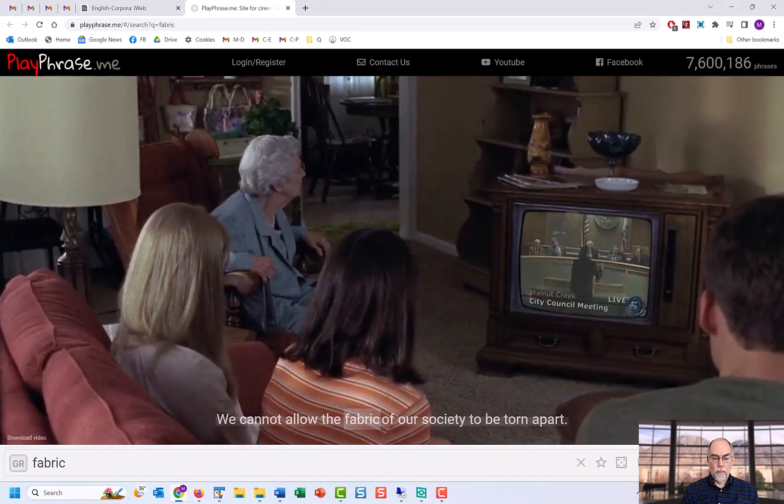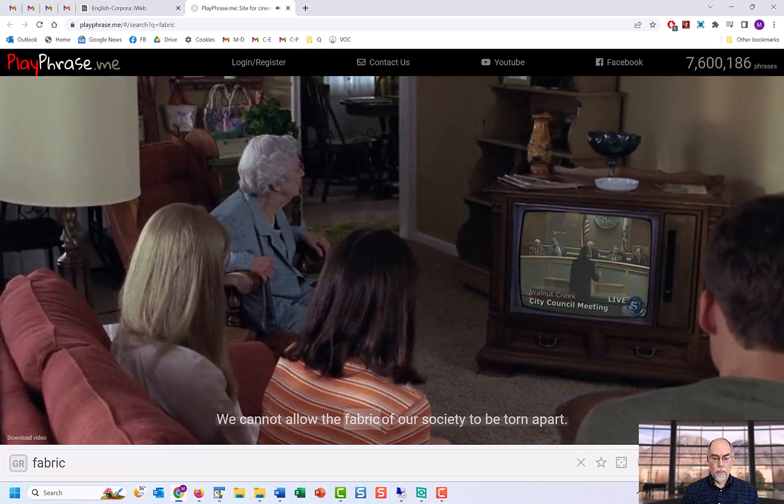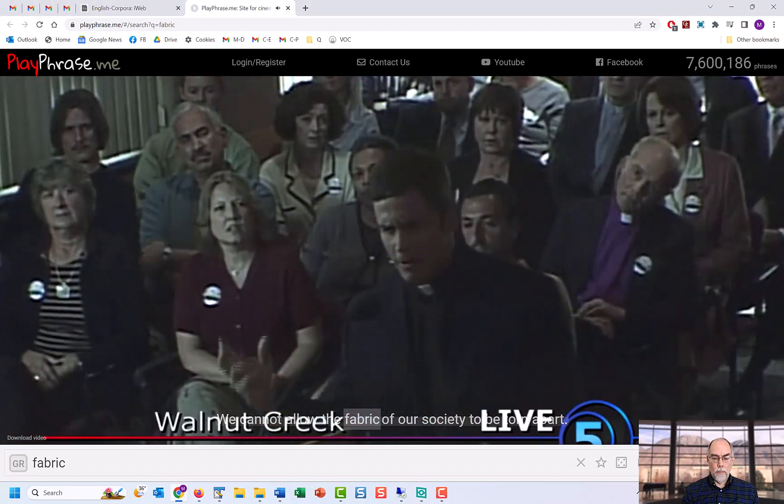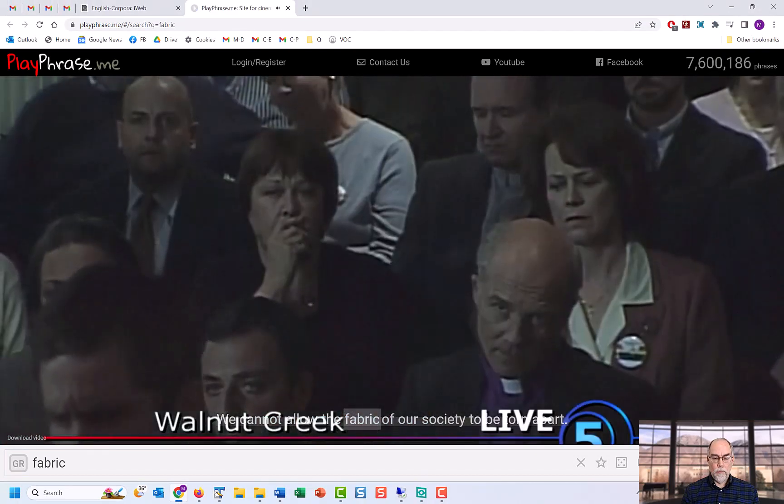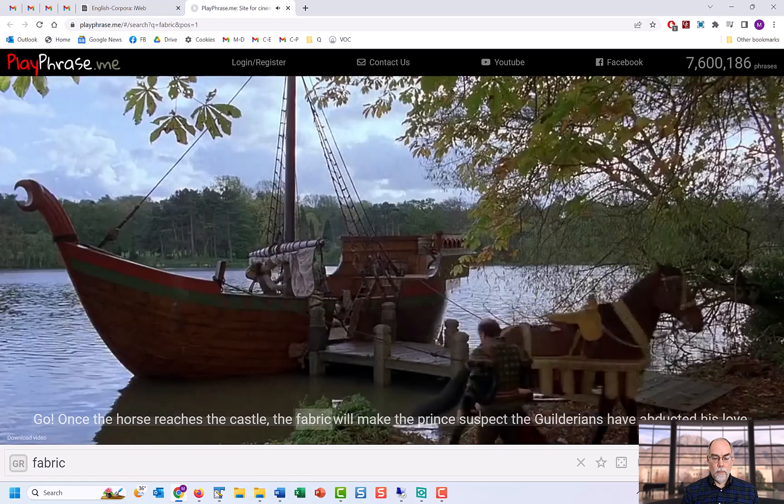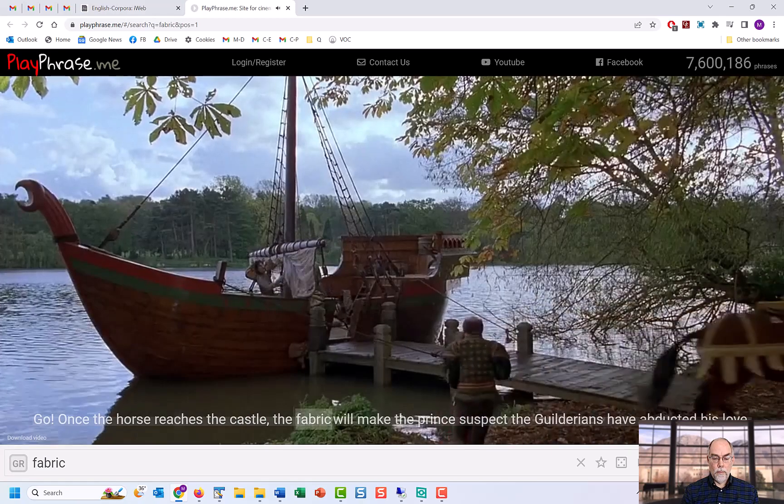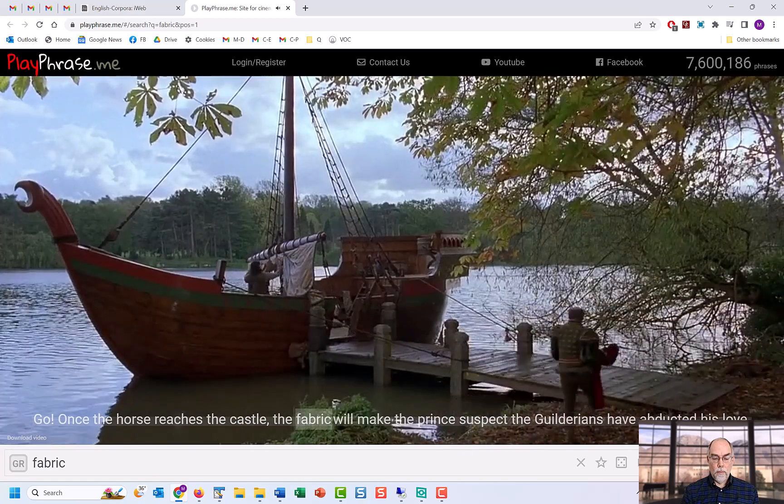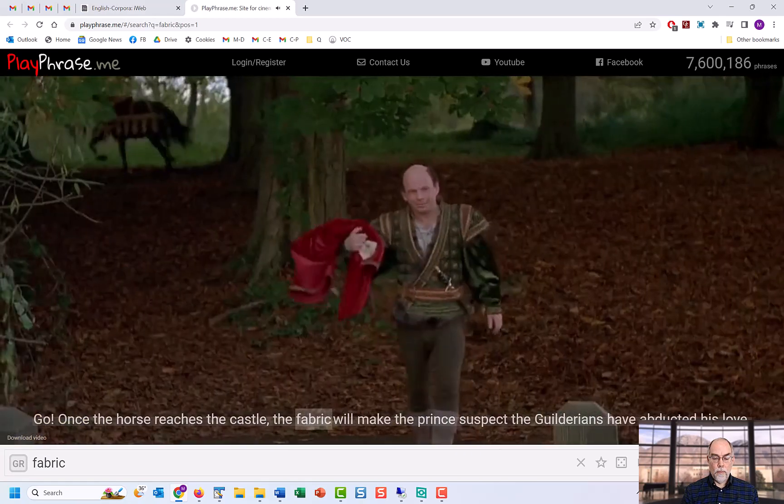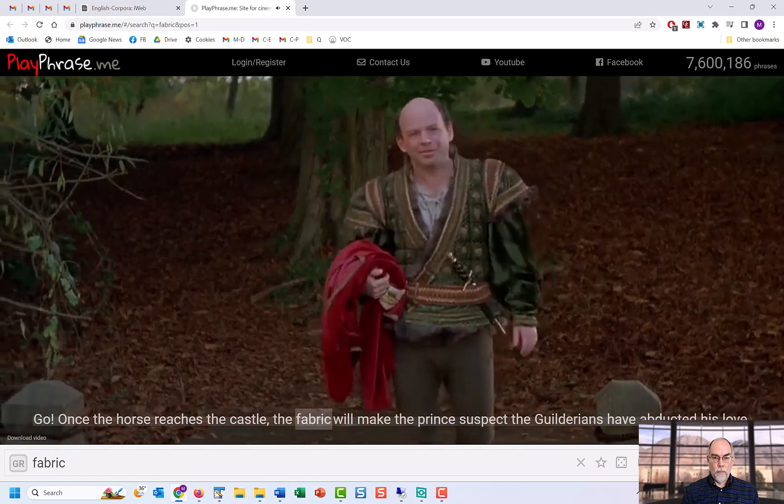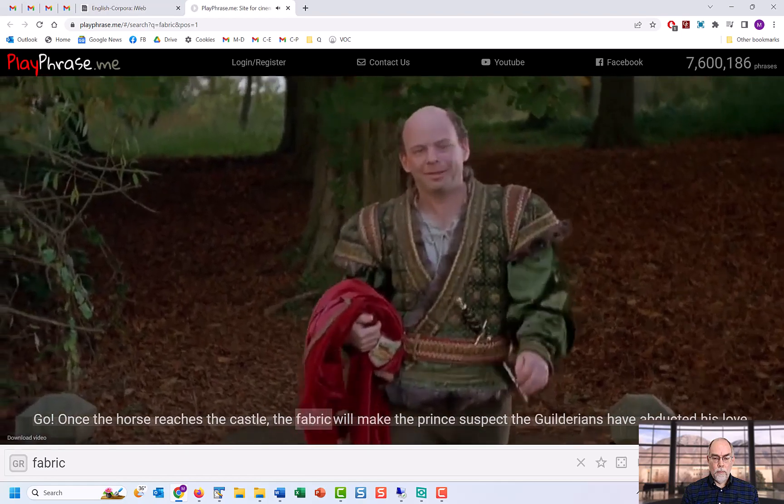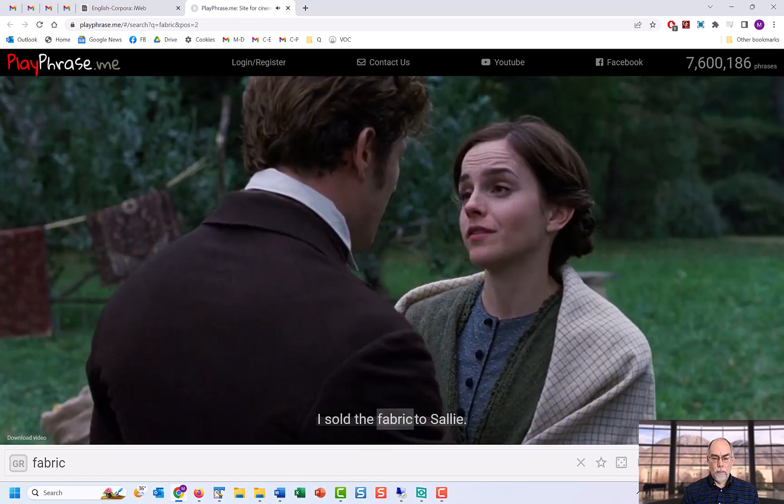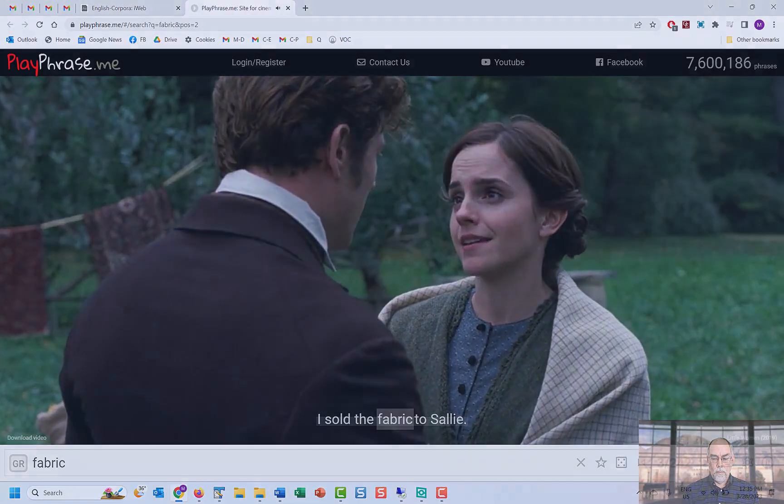As well as from movies and TV. We cannot allow the fabric of our society to be torn apart. Go! Once the horse reaches the castle, the fabric will make the prince suspect that the Gilderians have abducted his love. I sold the fabric to Sally.